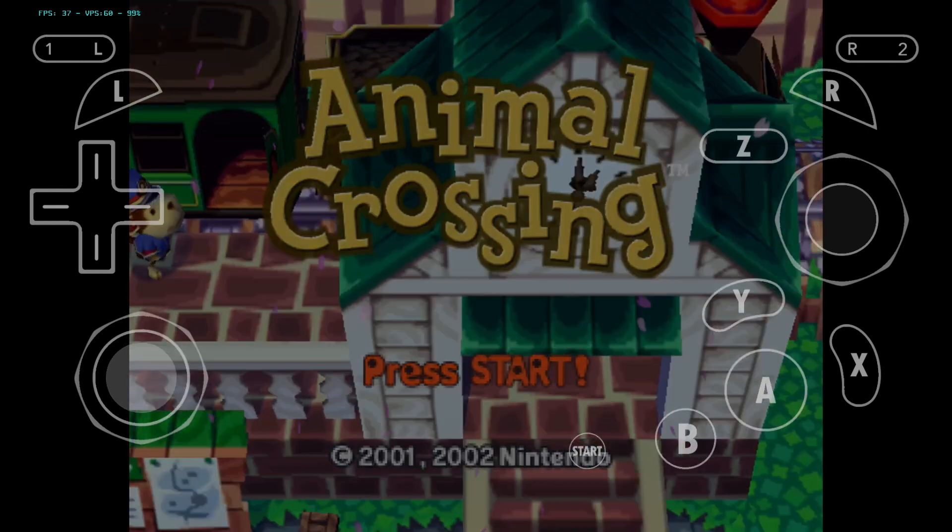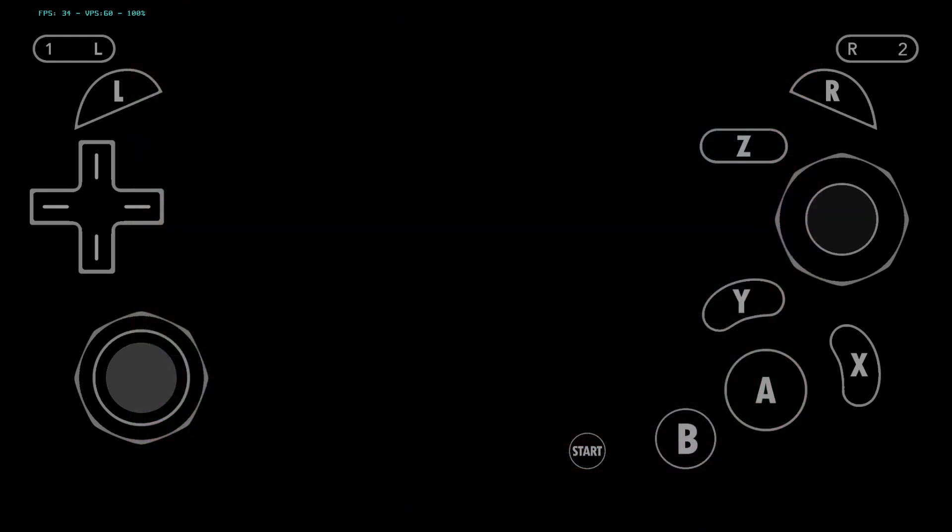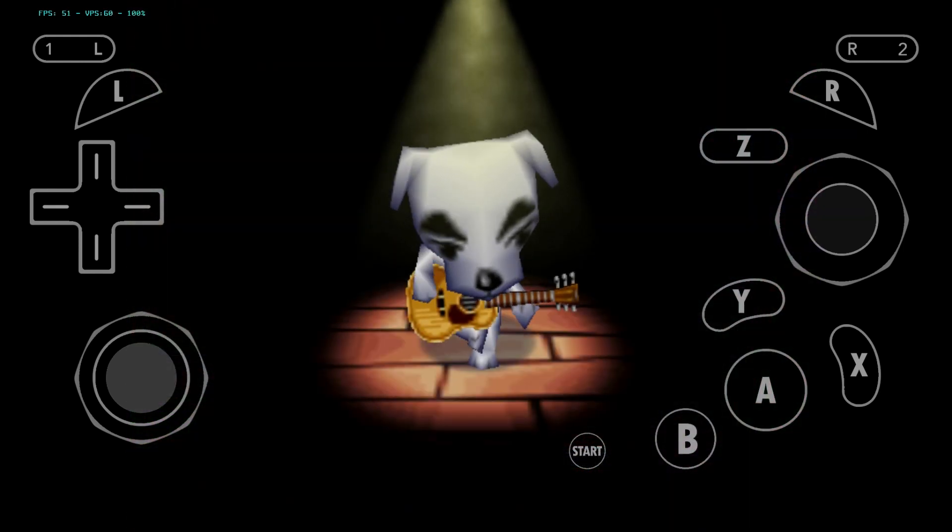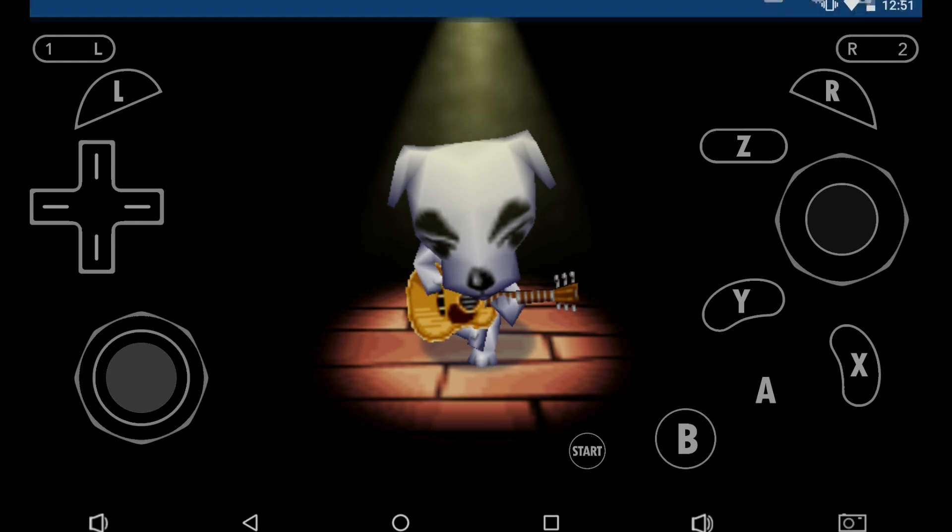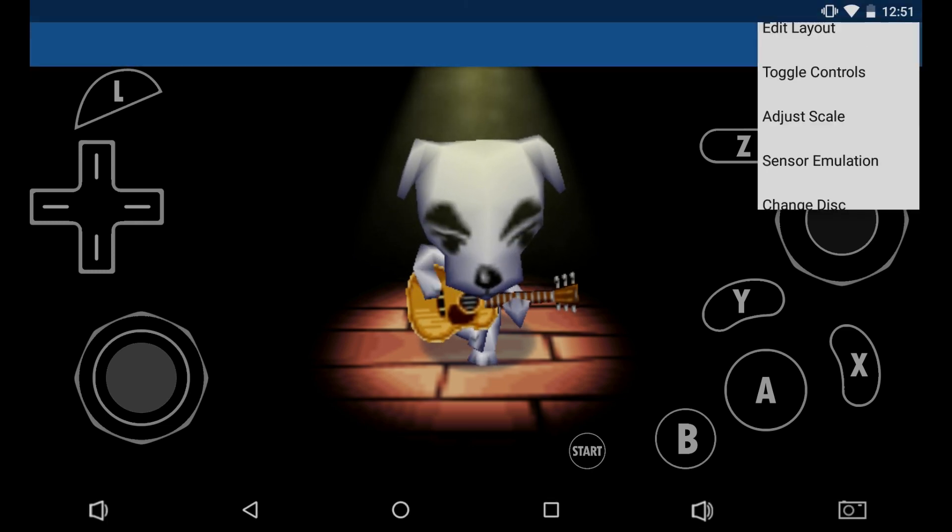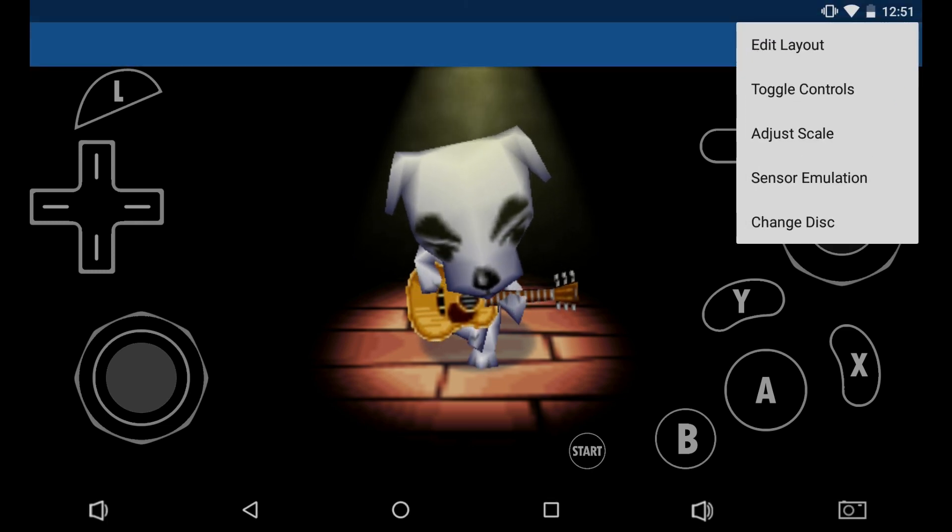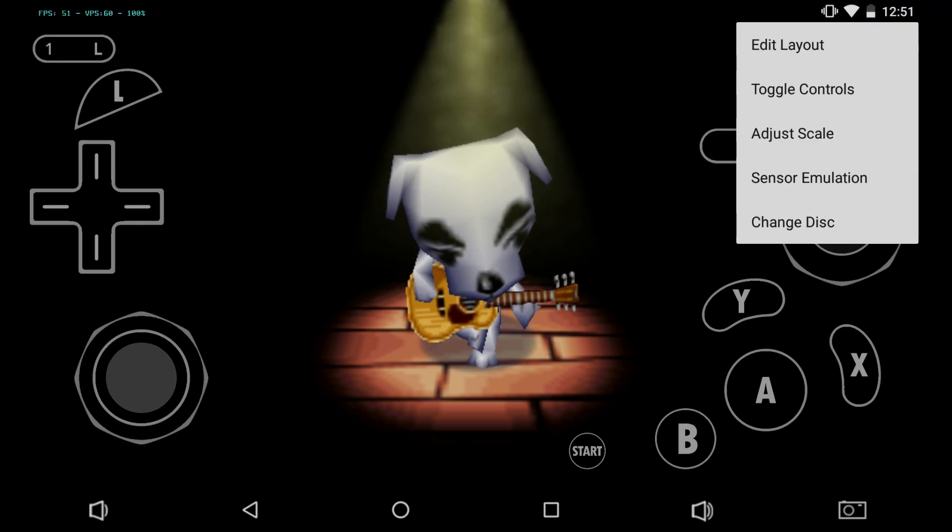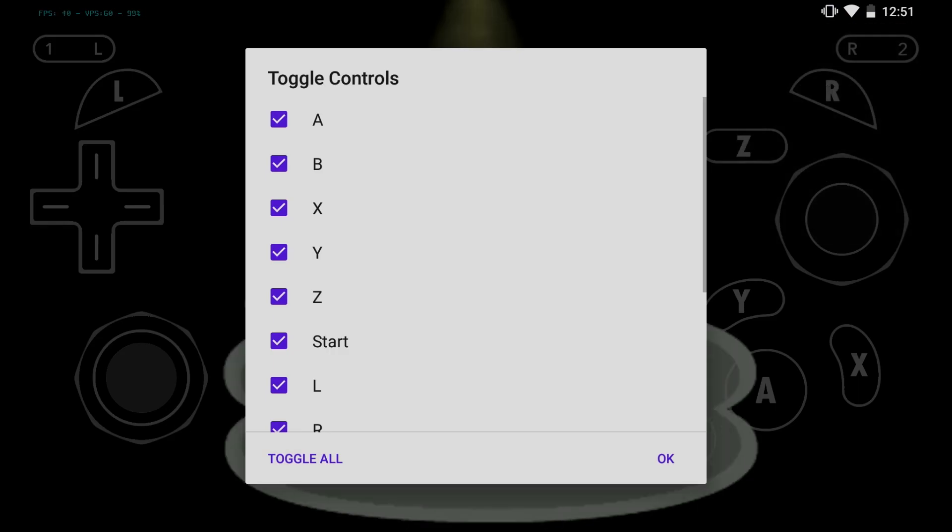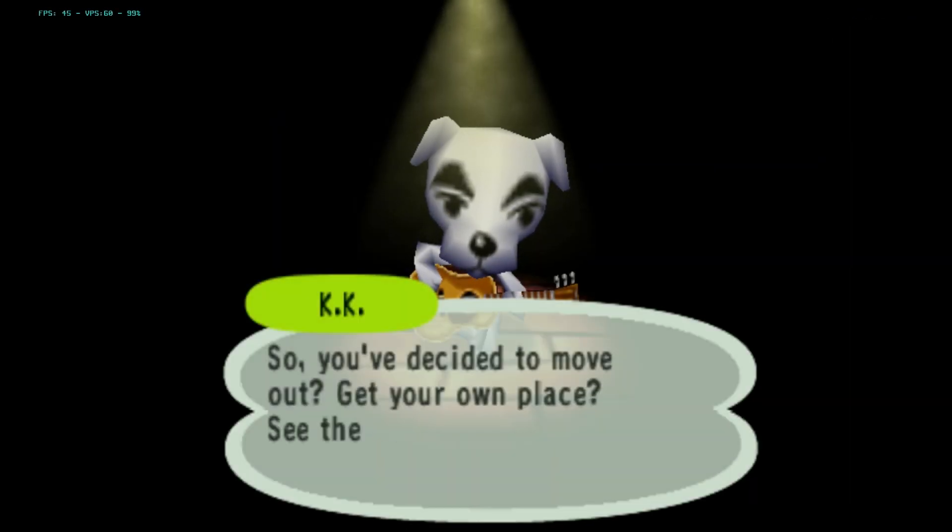So you can either play with the screen overlays, or you can get rid of those. To get rid of them, simply swipe up, up in the right hand corner, click the three dots, toggle controls, and click toggle all. There you go.